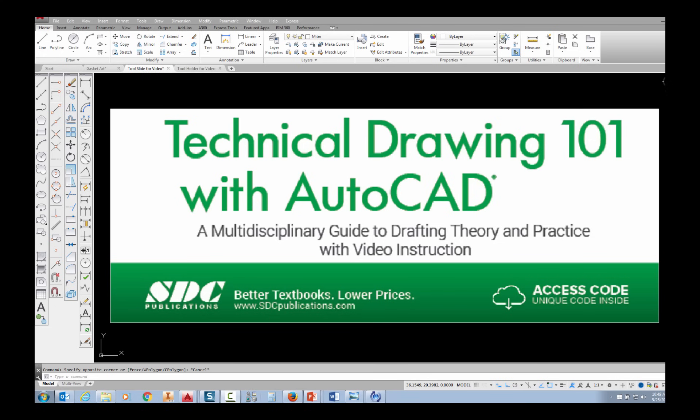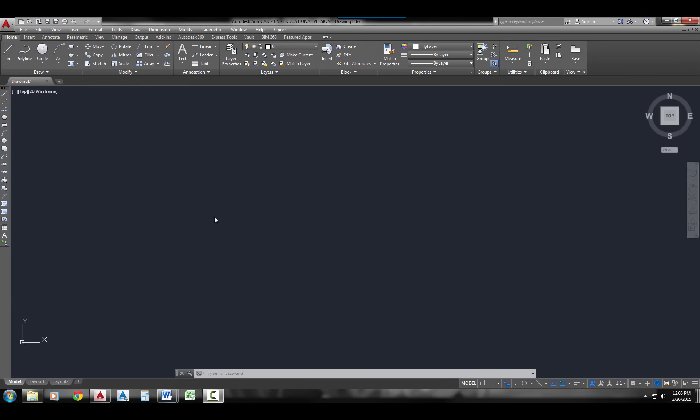The project shown in this video can be found in the textbook Technical Drawing 101 with AutoCAD, available from SDC Publications. The Line Command.